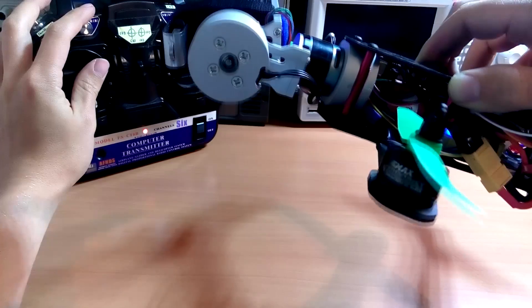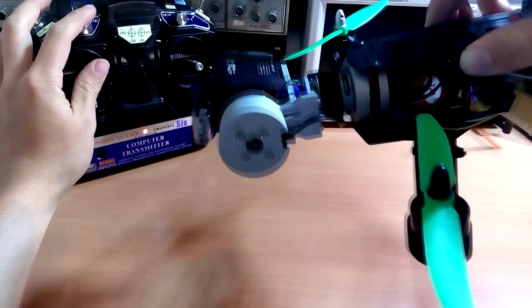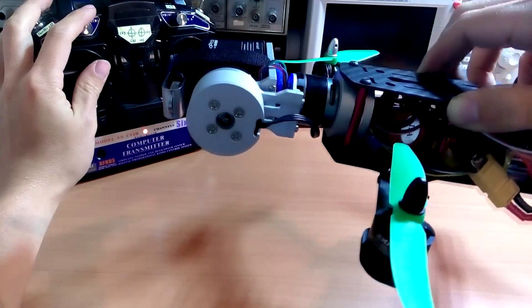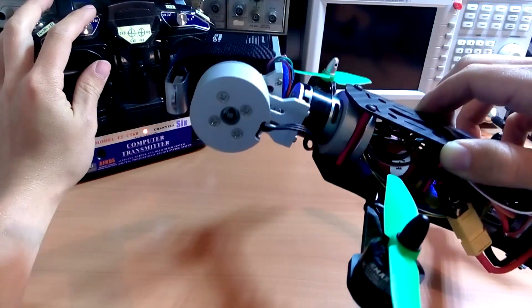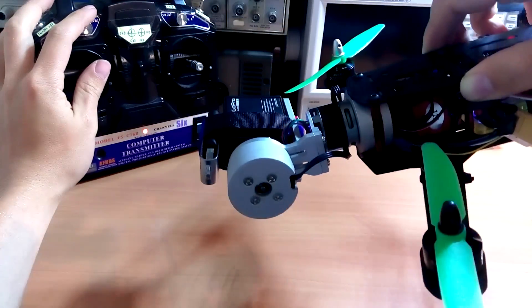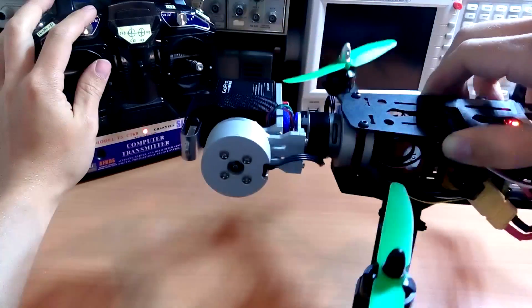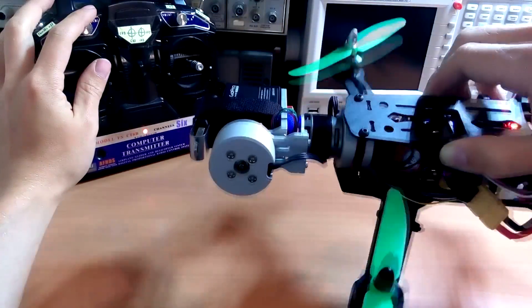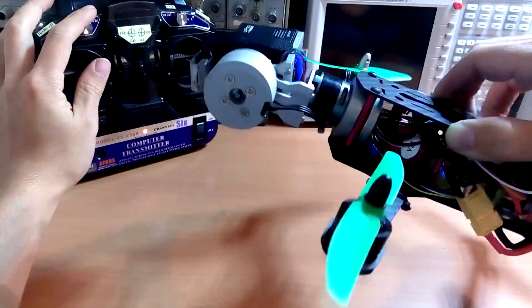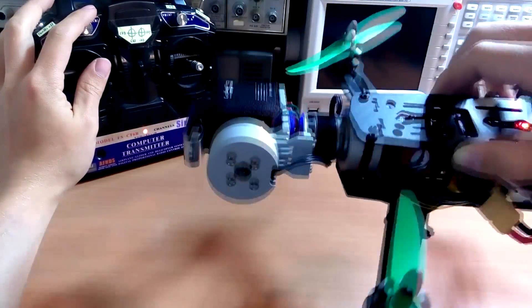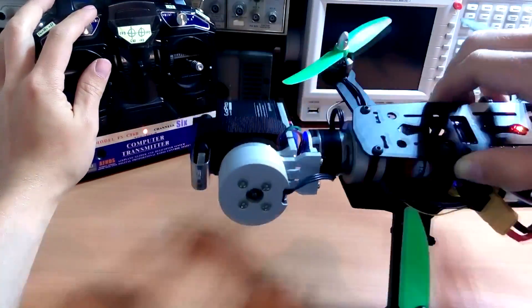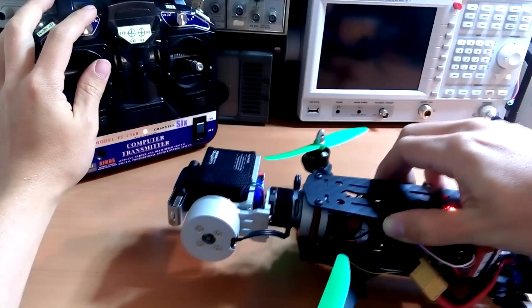So now we have the gimbal that can do the bird's eye perspective, and of course we can use the gimbal without restrictions. Maybe you get some new ideas from this video and I hope to see you again.